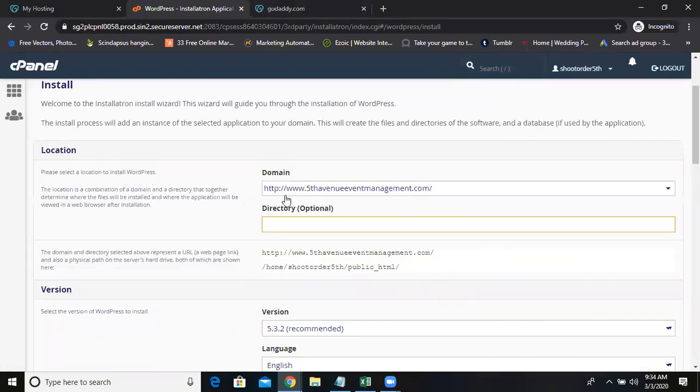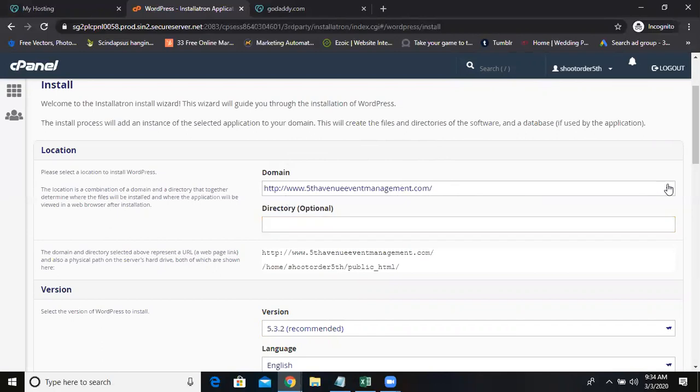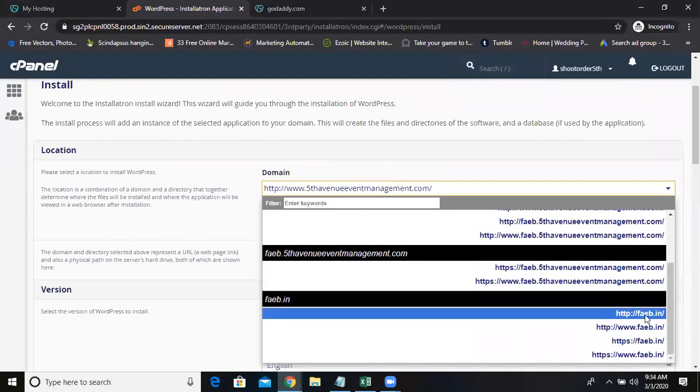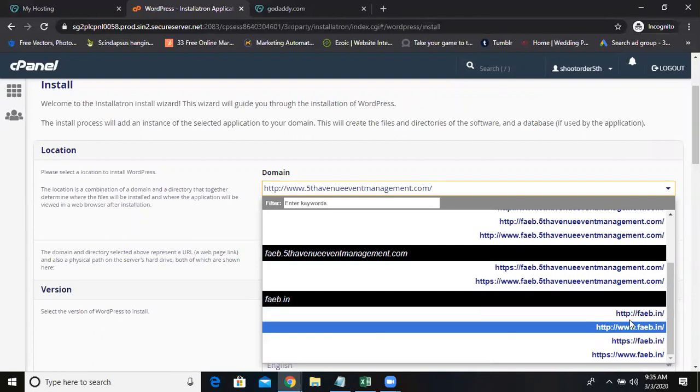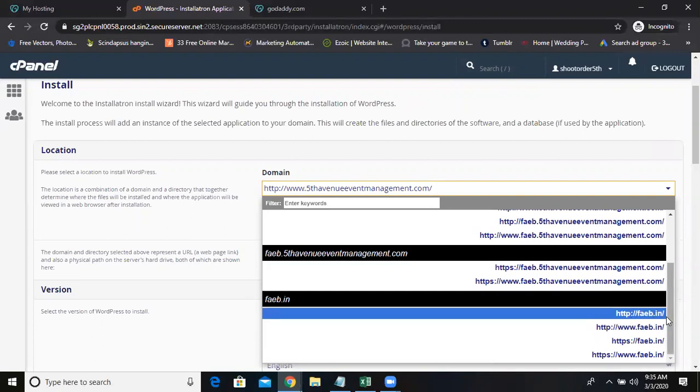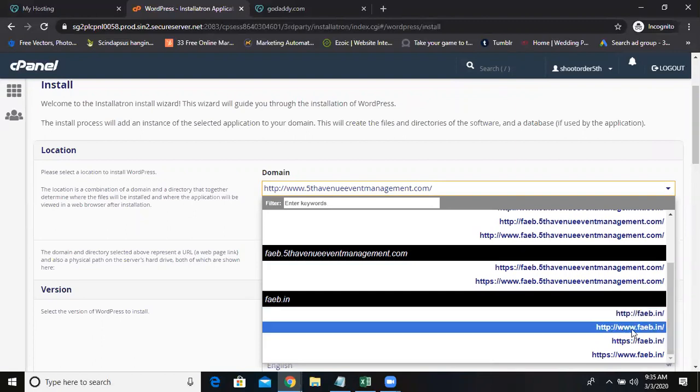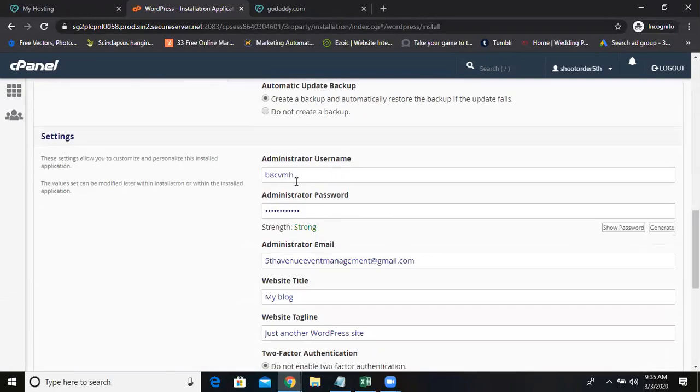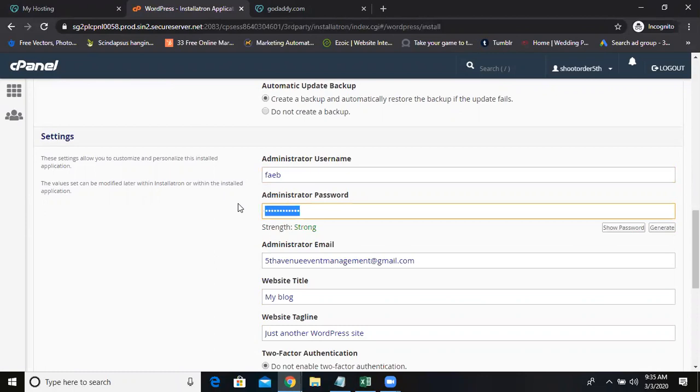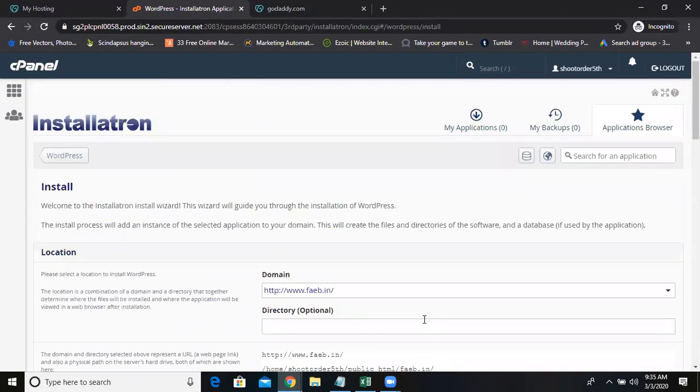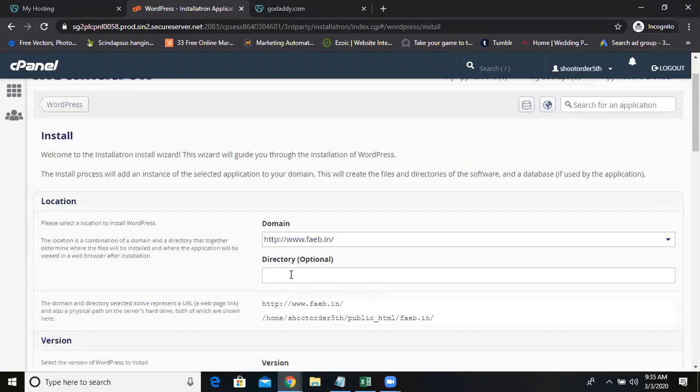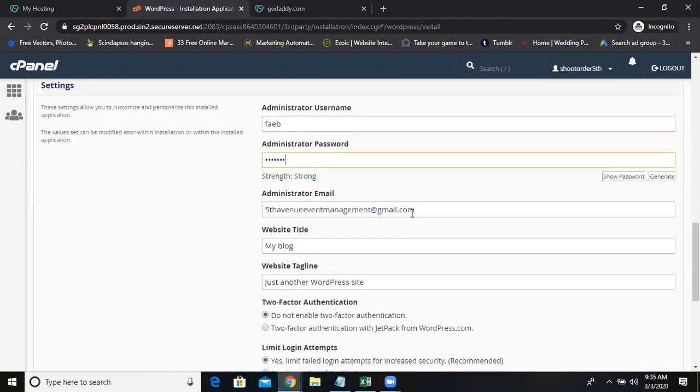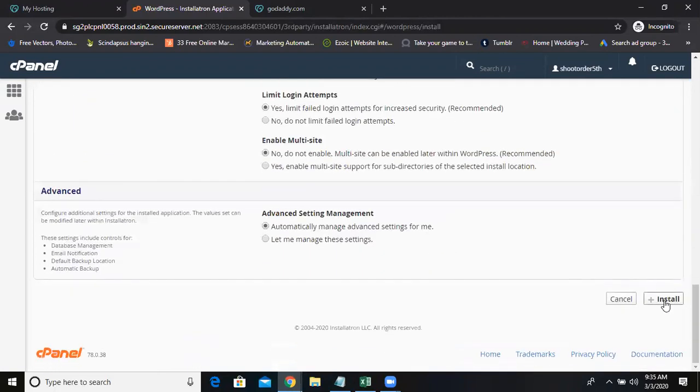So by default, see guys this is very important. By default it is asking me to install WordPress on the main domain. As of now I don't want main domain. I want to add FAEB.in. See FAEB.in. Again you have two versions: HTTP FAEB or HTTP www FAEB. Go for www. Sometimes here it will be like a blog. Remove it. There should be nothing. Then create an administration username and password for WordPress. Give your email address. On which domain you want to install WordPress, this should be nothing. You have to erase it. Give your username and password and your email address, then install.